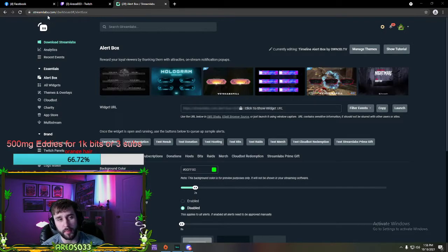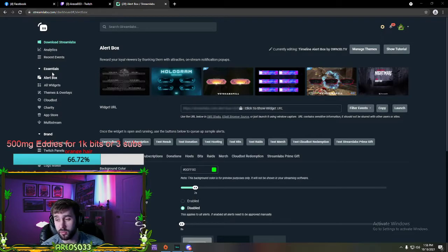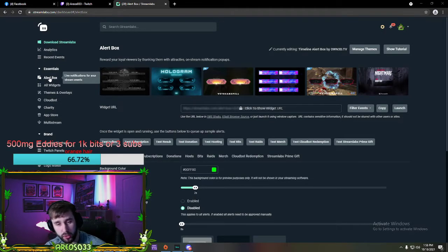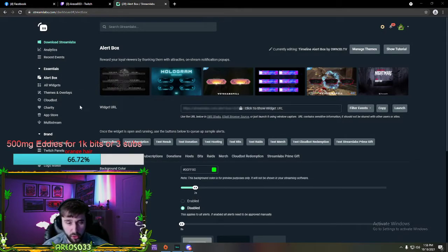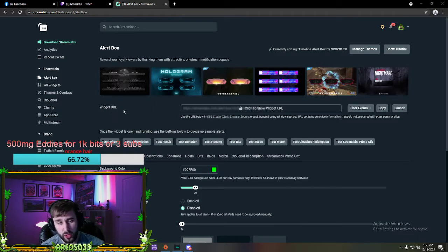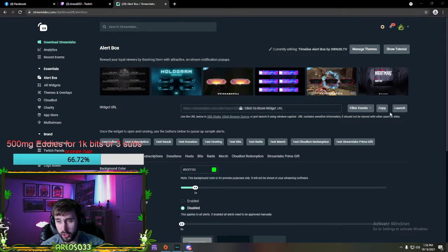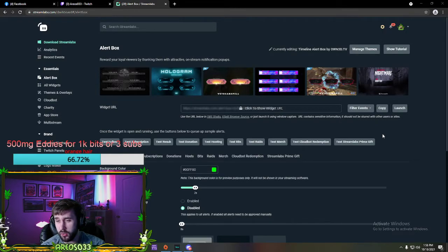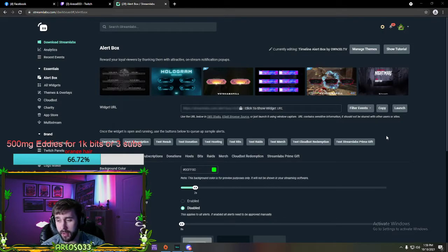You go to streamlabs.com slash dashboard. You're gonna go underneath the essentials. You're gonna hit alert box. When you go to alert box, there's gonna be this thing called widget URL. You're gonna want to copy this and add it into your scenes as a browser source.